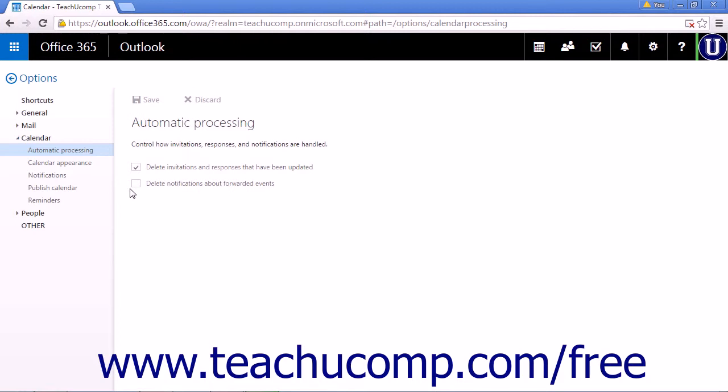If you select this option, it will have no effect on the processing of meeting request responses.